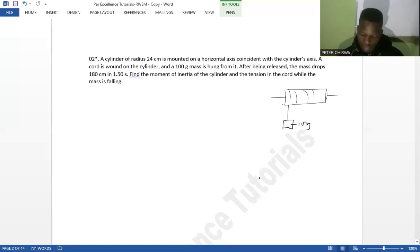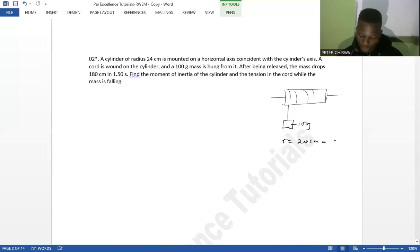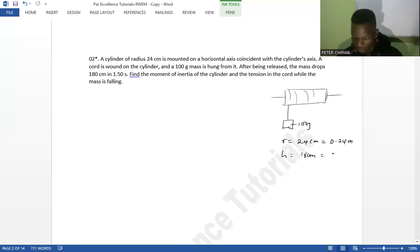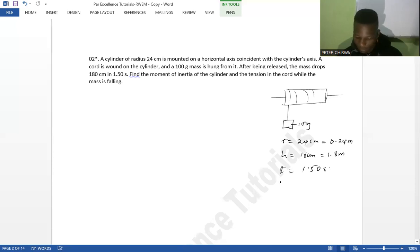The cylinder has a radius of 24 centimeters, which is 0.24 meters. After release, the mass drops a height of 180 centimeters, which is 1.8 meters, and the time it takes is 1.5 seconds. We are asked to find the moment of inertia.